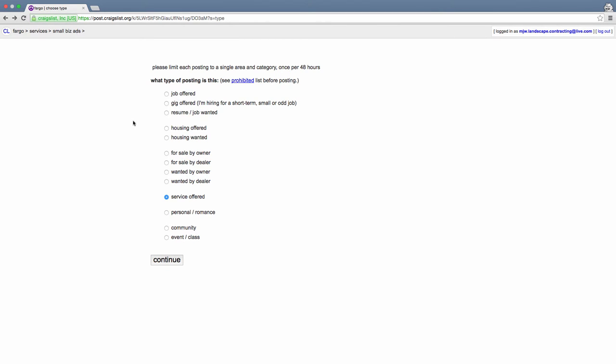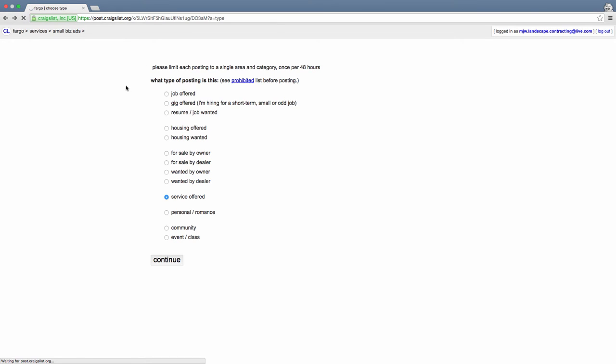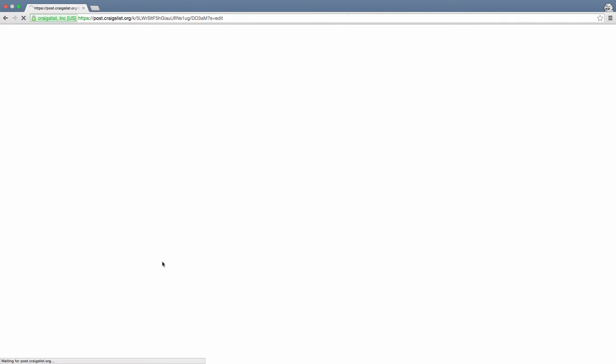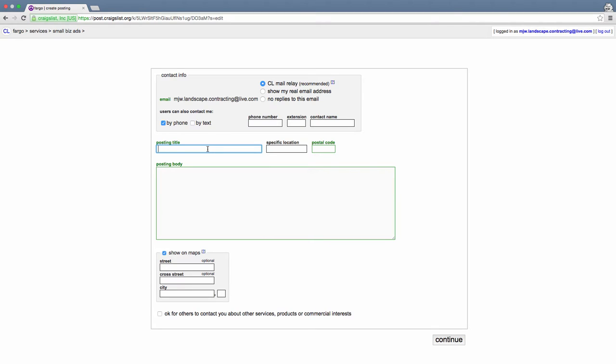We've got that all created and we're going to click service offered since we are offering landscape services. I do have an ad running in farm and garden services that's a little different. I already have this one pre-written in a Word document, and we're putting it in the small biz ads section. We'll let users contact by phone. Right away for the posting title, we're going to do something different than everybody else so it stands out.